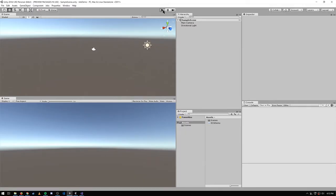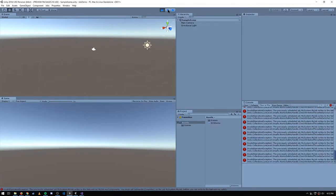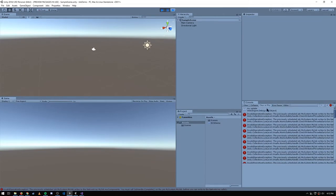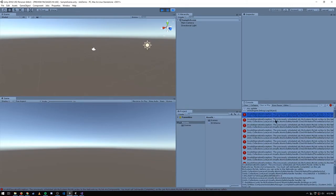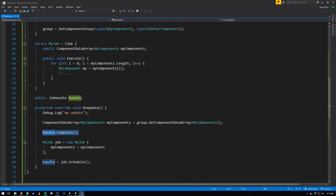When I run this, we're getting a bunch of exceptions. We have that first MyUpdate call, but then we get exceptions. When an update of a system is called, it is known to that system which component groups it accesses, and it looks at all the scheduled jobs and asks whether there are any scheduled jobs which touch those same component groups. The answer is yes - we have a job created in the same system which is touching a component group, and so there's a conflict between the job created in the previous update and the subsequent call to update because that outstanding job hasn't yet been completed.